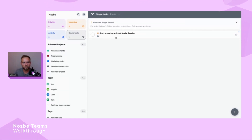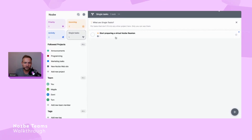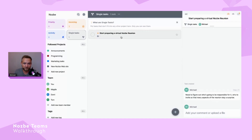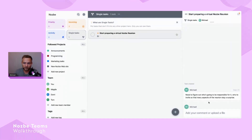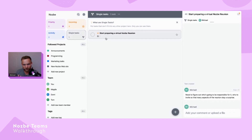For example, I created a task for myself: 'Start preparing a virtual Nozbe reunion.' In our remote team we usually meet physically every half year, but for the time being that's not happening, so in October we'll have a virtual meeting. I've added a comment to myself to remember what I need to figure out. There's also an 'incoming' icon here — we'll get back to that in a second.